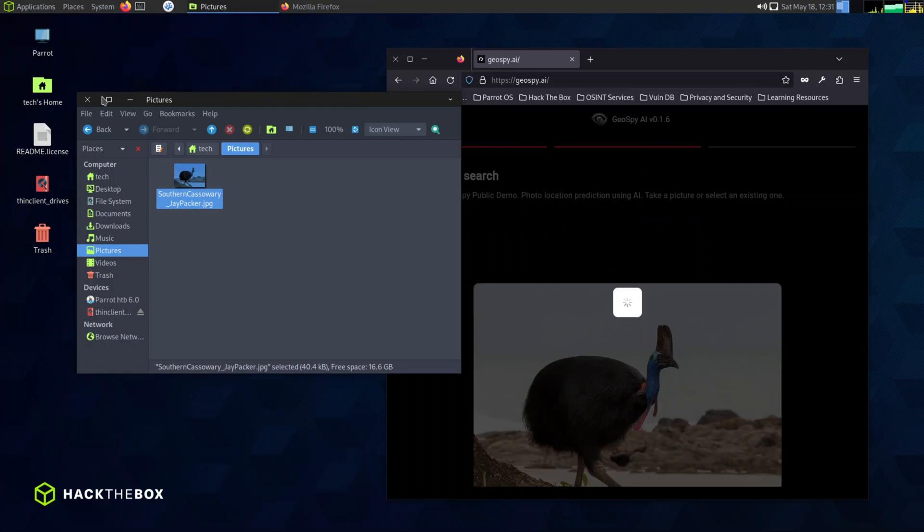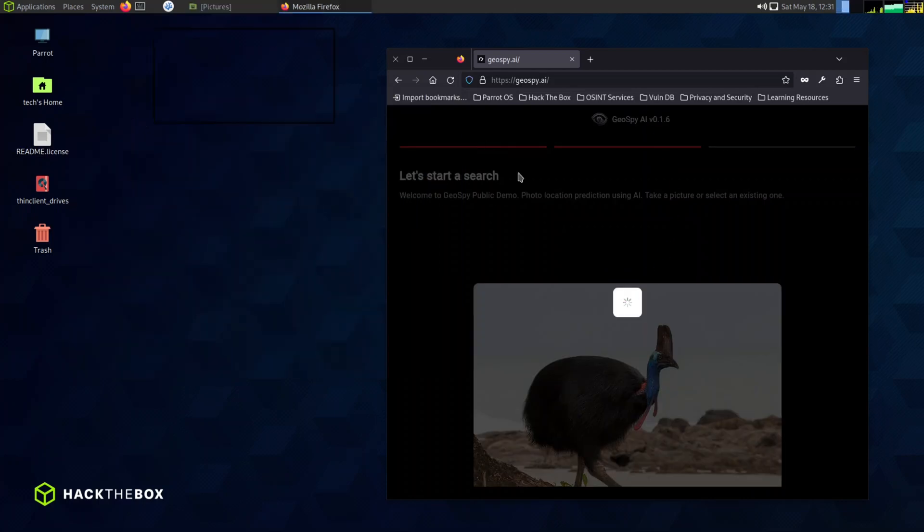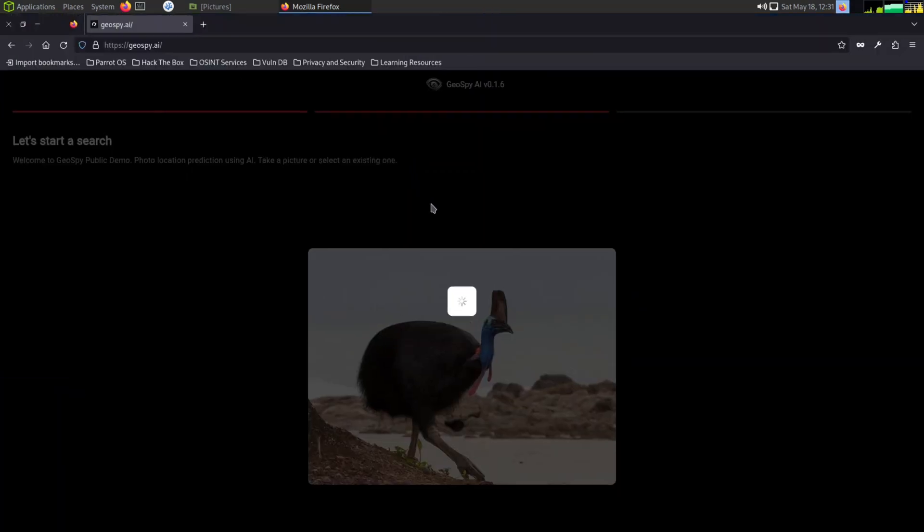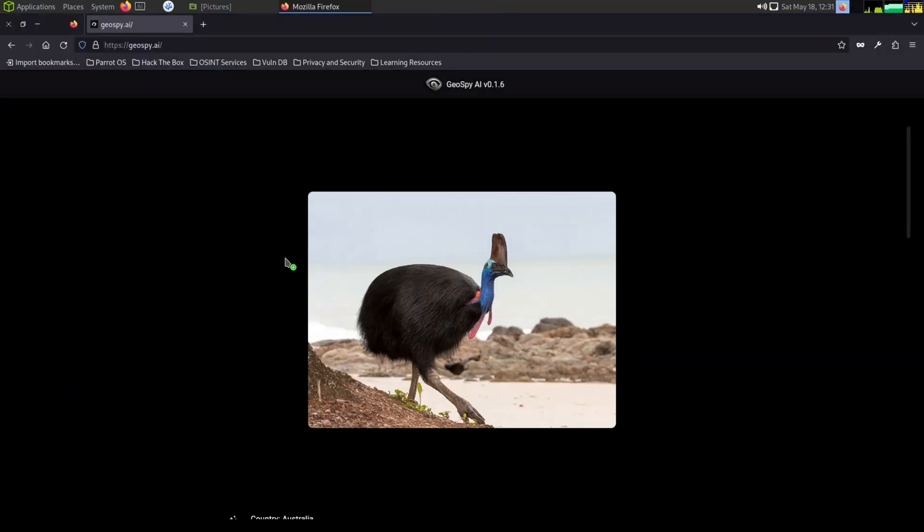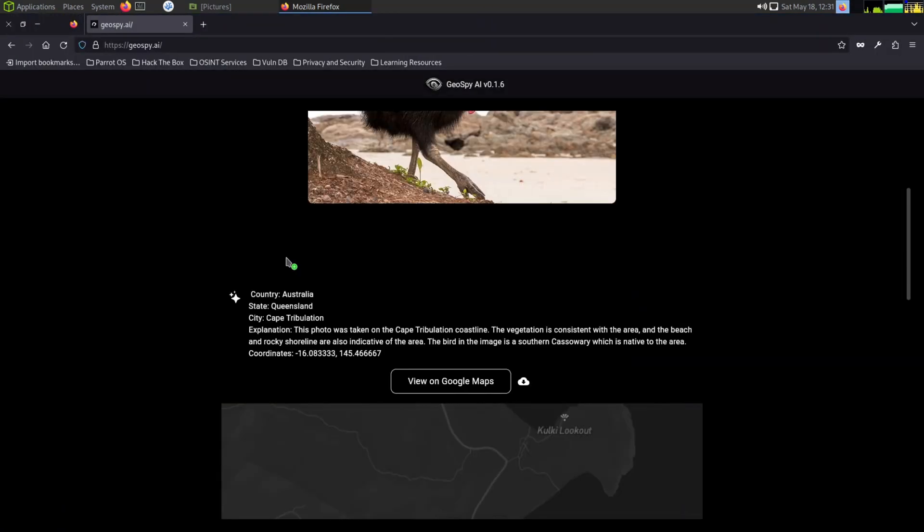Once you've done that, watch as the magic happens. Instantly, the system recognizes that the picture is from Australia and it even identifies the specific state where it was taken. It's really impressive how quickly and accurately it works.